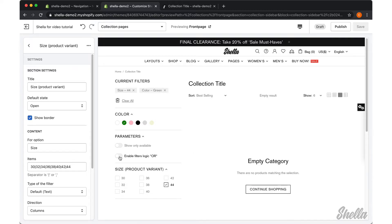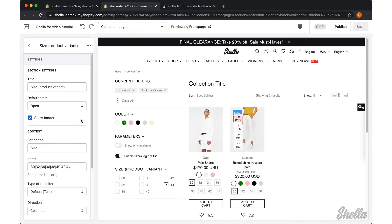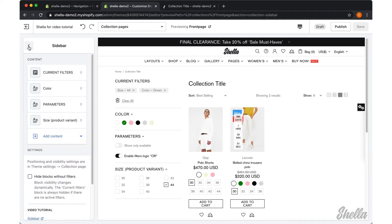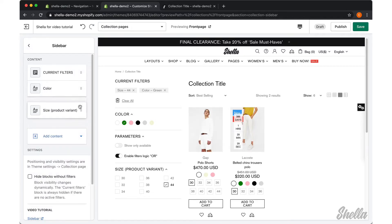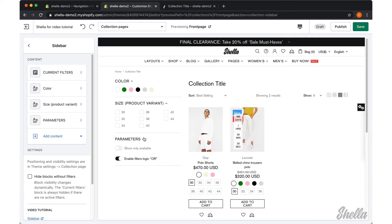Please note the difference if you enable or disable the OR logic. In case you want to change the position of the filter, you can simply move it to the correct place.